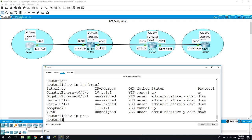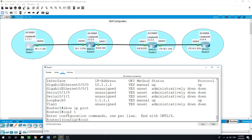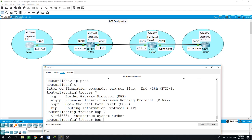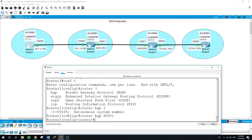So let's start with Router 1 and start configuring it with BGP. We enter 'configure terminal', then 'router bgp', and here we need to assign an autonomous system number. In this example I'm choosing autonomous system 65001. With BGP we need to specify our neighbor and the remote autonomous system of that neighbor — it won't be done automatically like with other protocols.